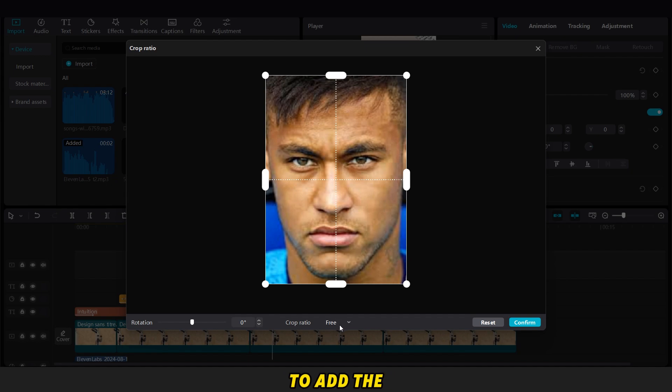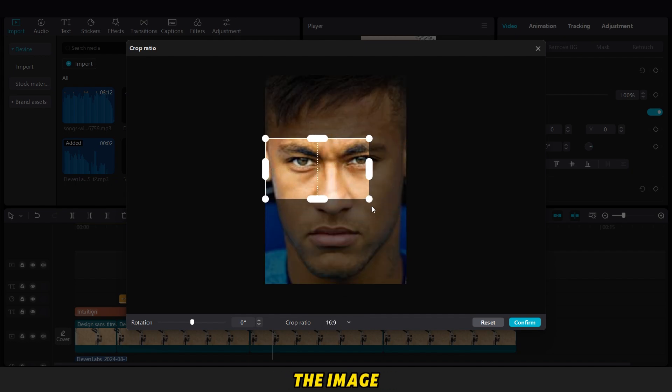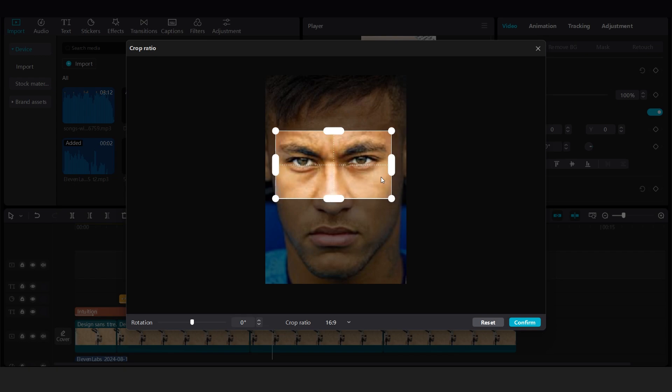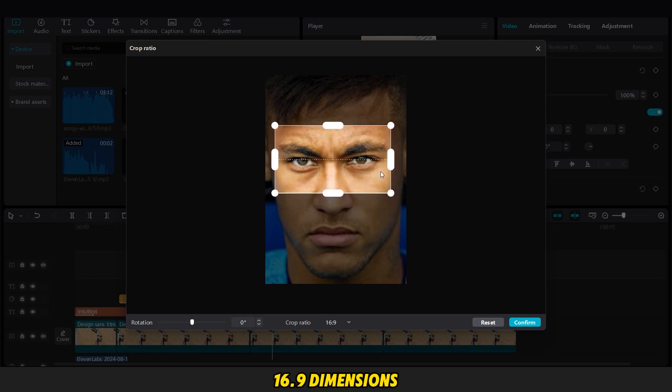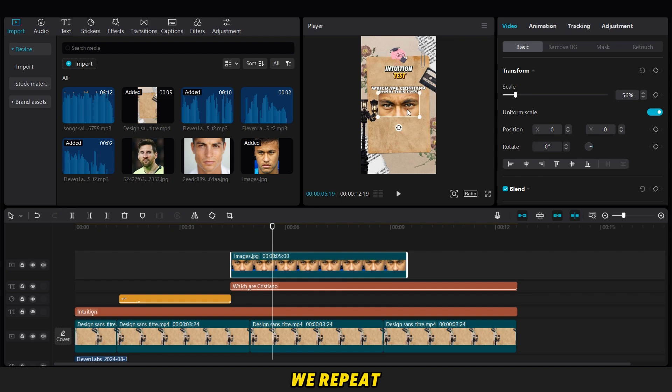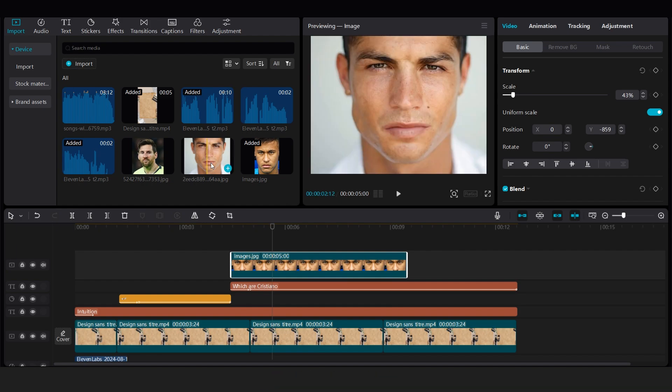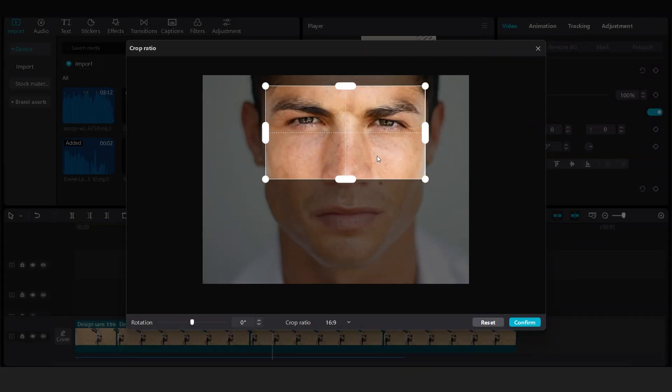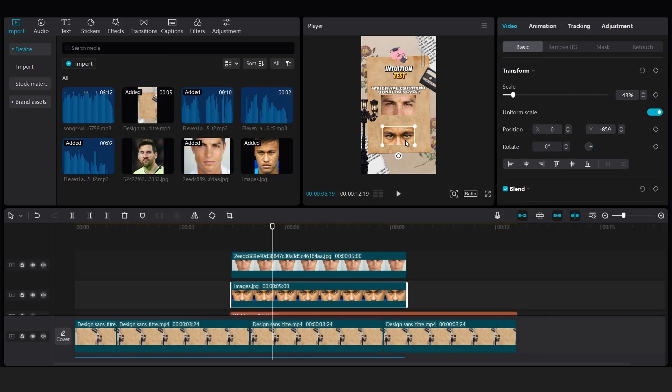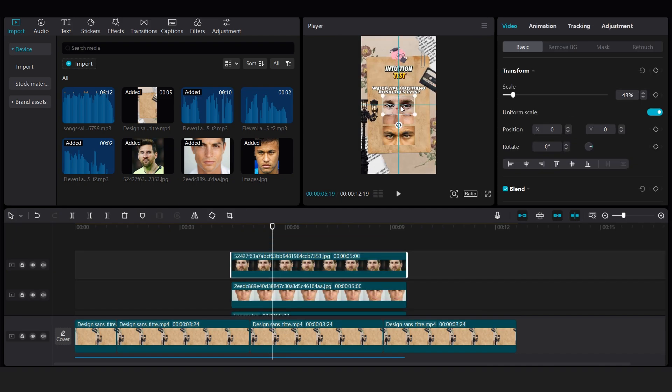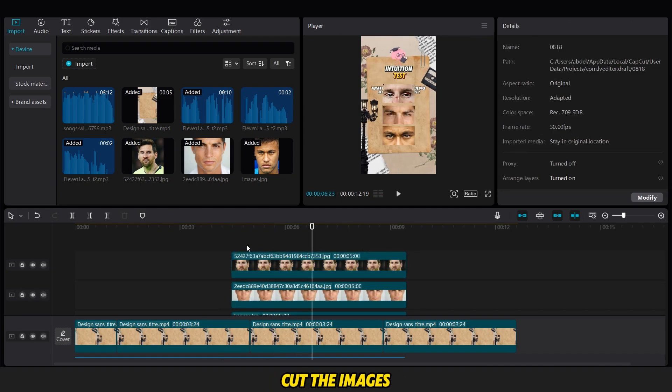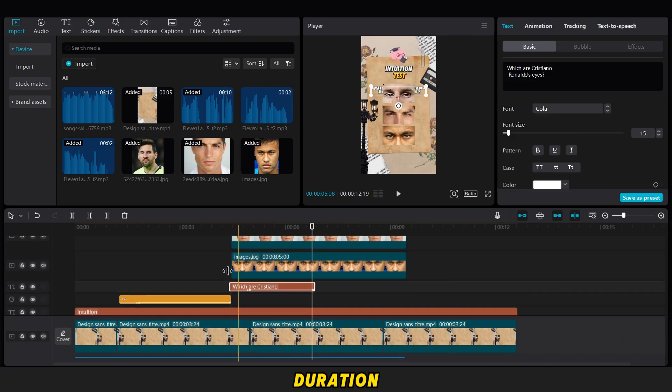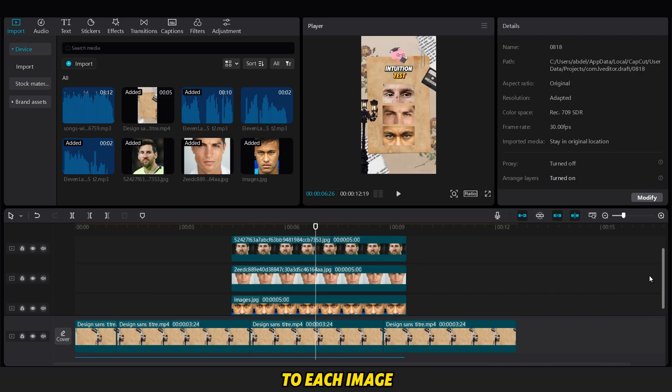Now, it's time to add the images of the eyes. We start with the image of Neymar, cutting it as you can see. We choose 16.9 dimensions and reduce it a little, around 43%. After finishing, we go on to cut the images to the desired duration, then add a slide-up animation to each image.